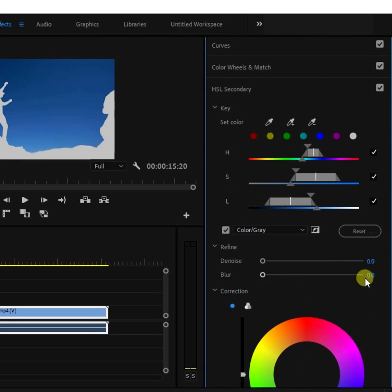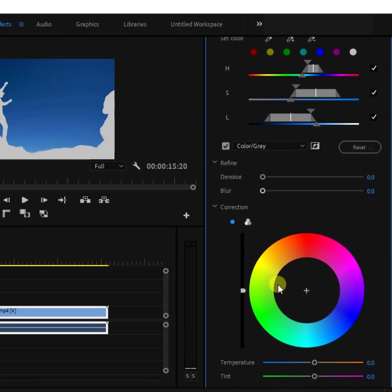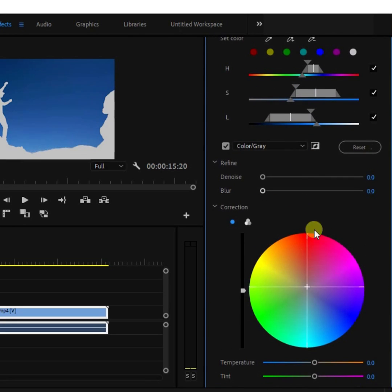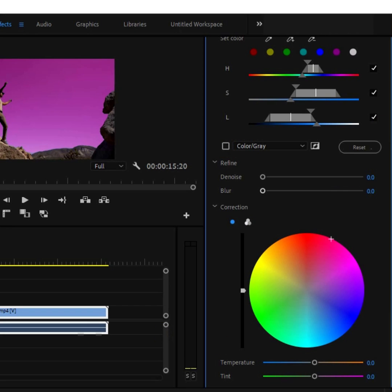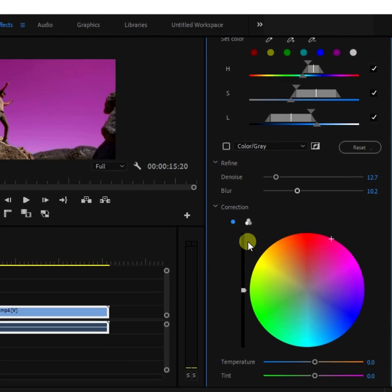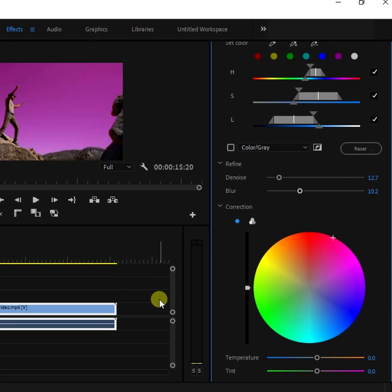Scroll over to the correction color wheel and change to your desired color. You can then refine your color using the blur and denoise.